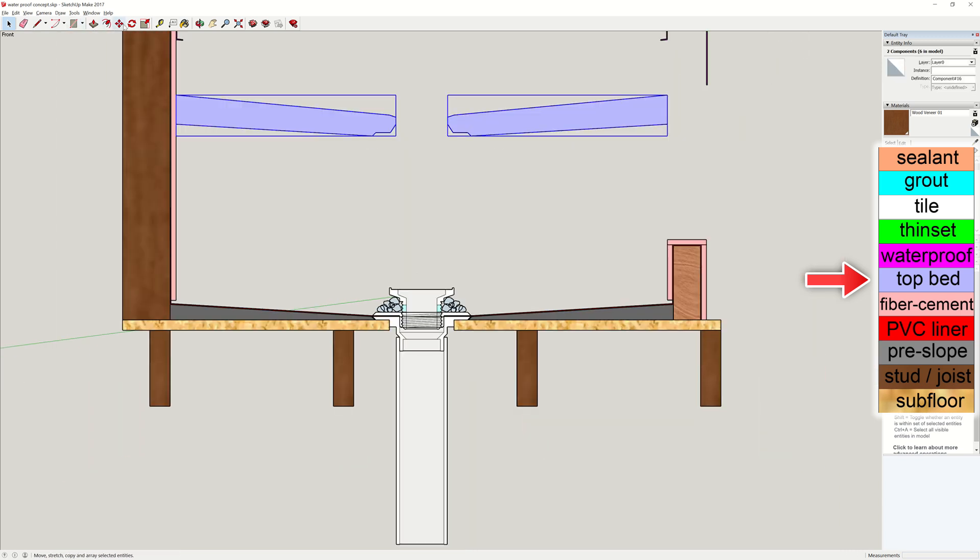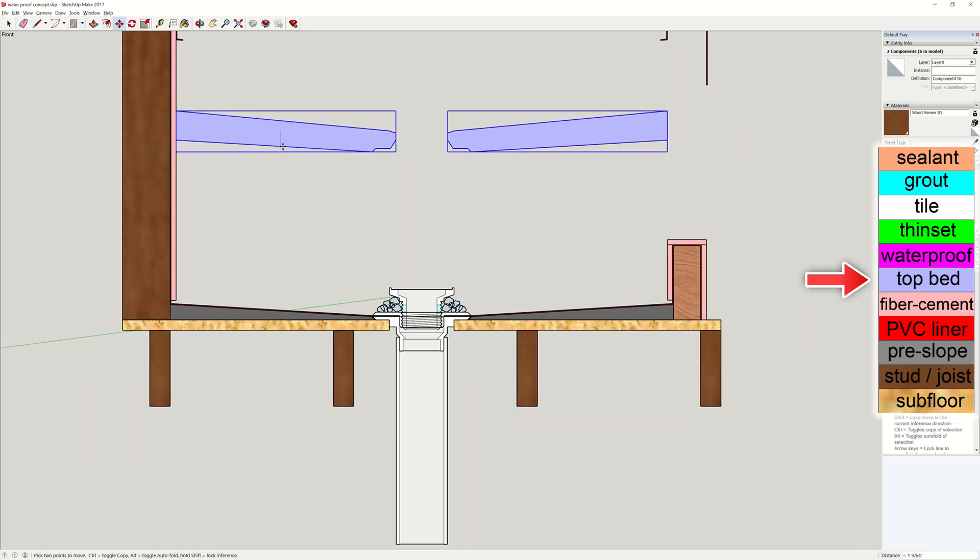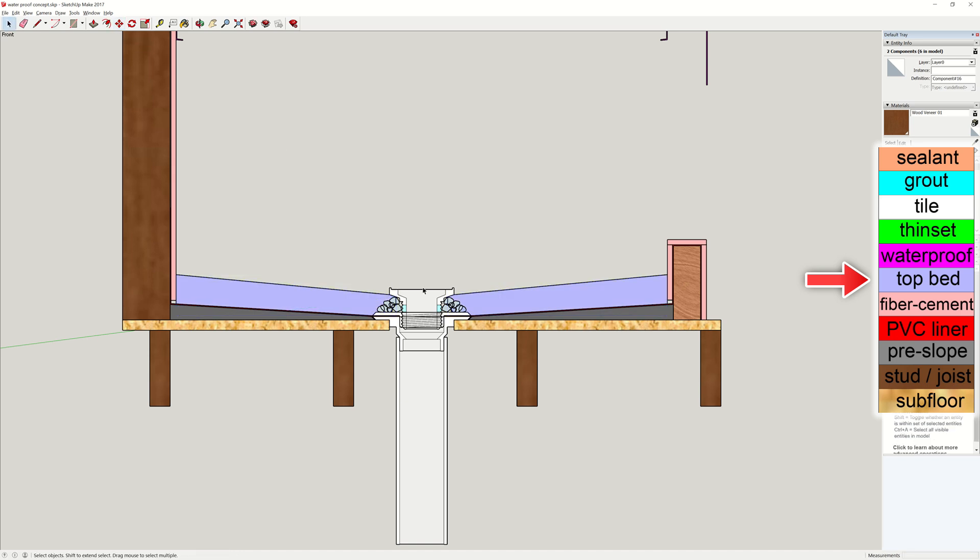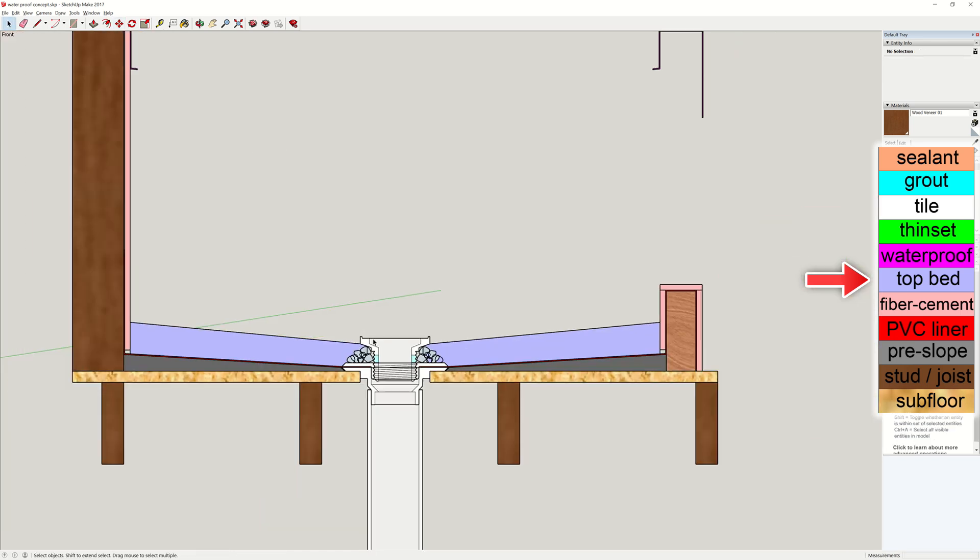Once the pebbles are in place, use mortar to create a sloped surface. And this is the top layer mortar bed.